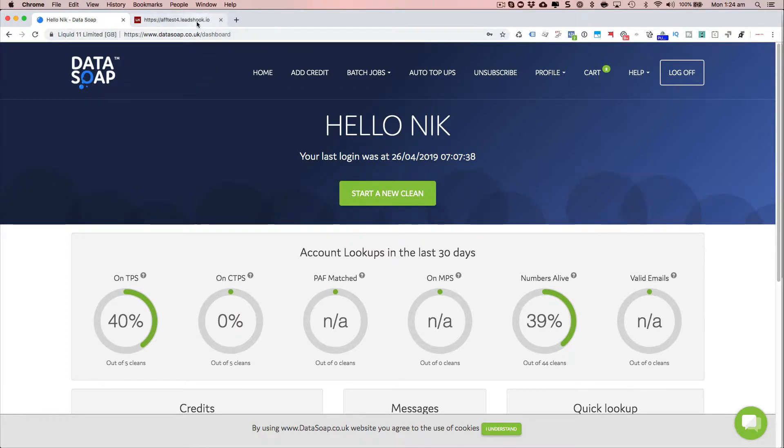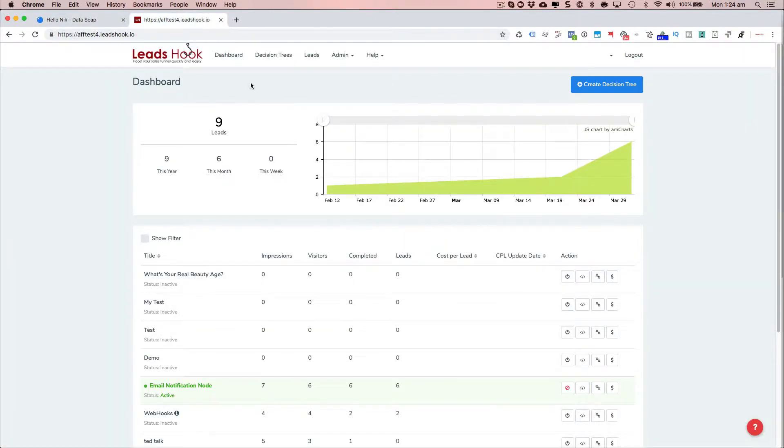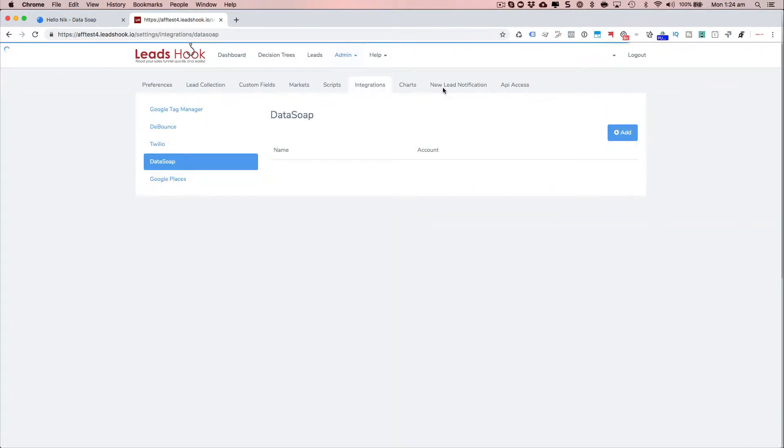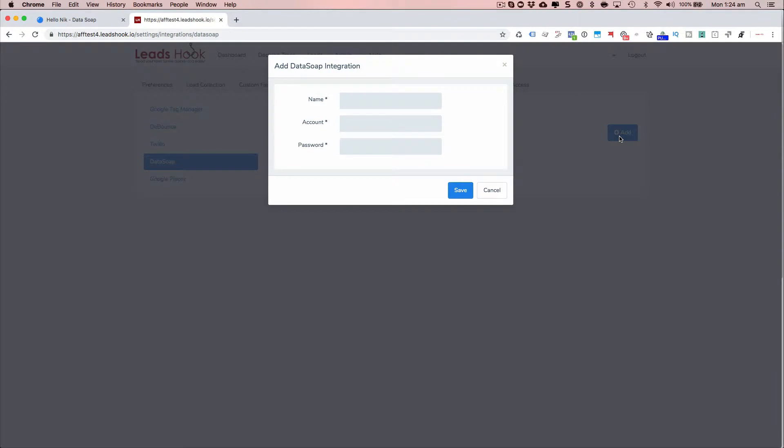Alright, so to add the integration, you go under integrations, go to DataSoap, and you go ahead and just click Add.